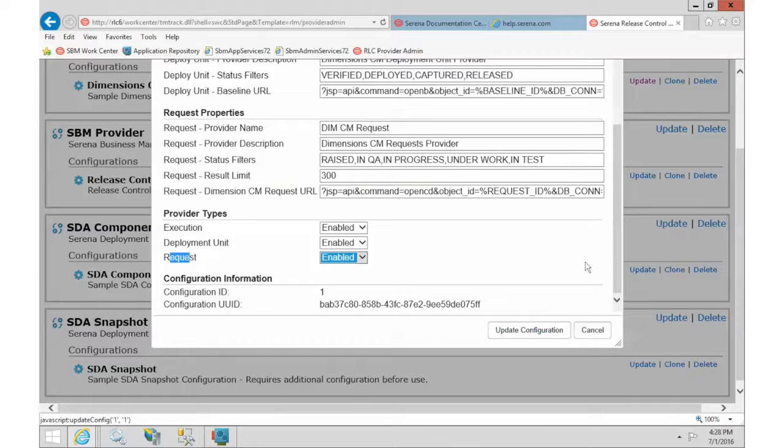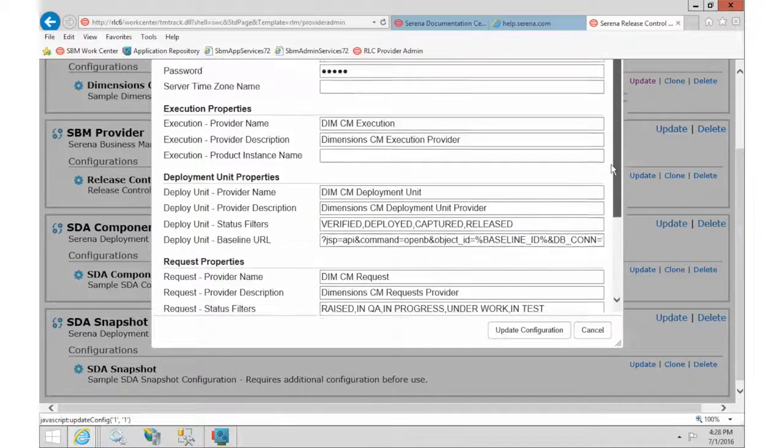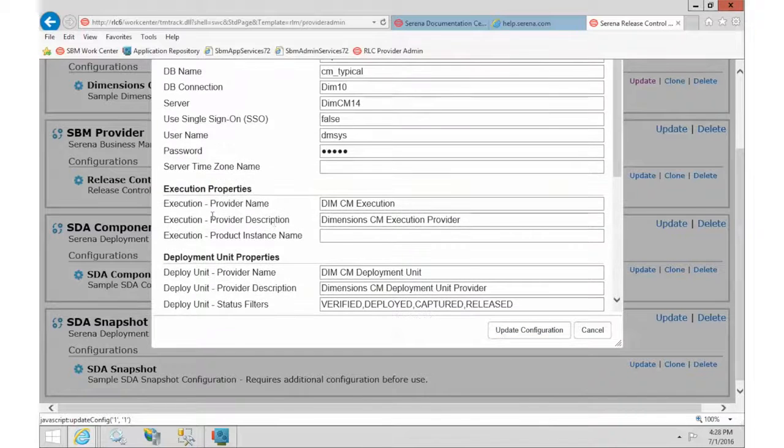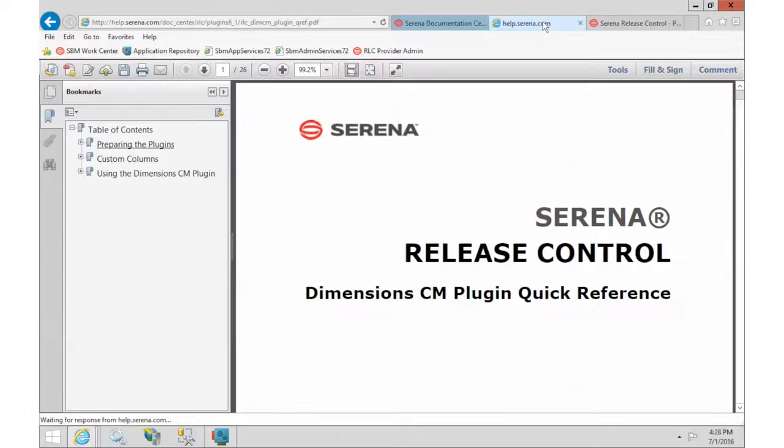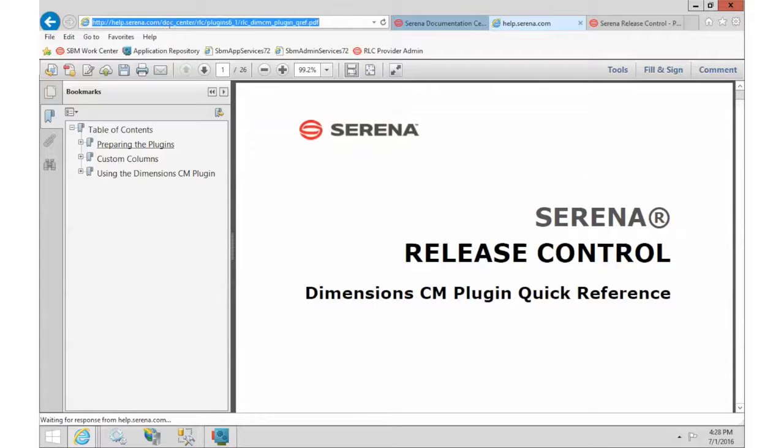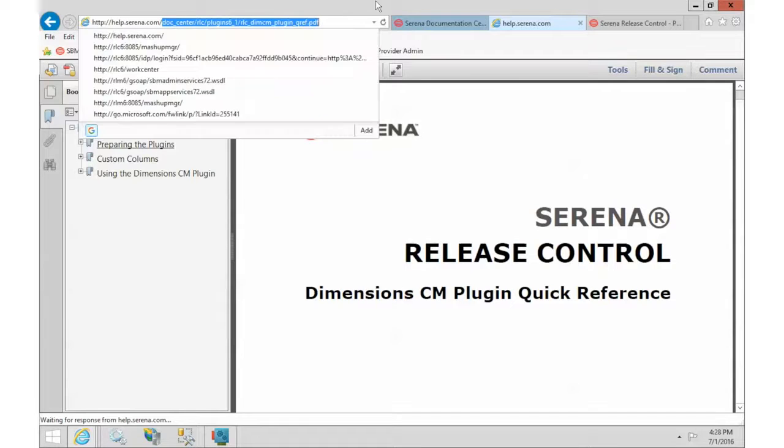And update. Also, if you want to get more information about these fields, a very good way to do that is to jump out to our help system.